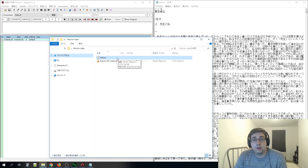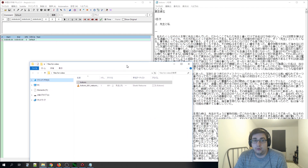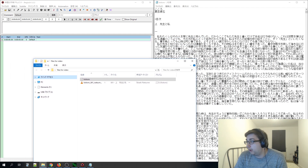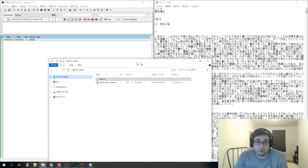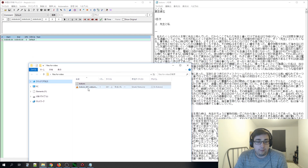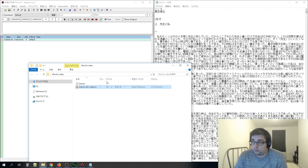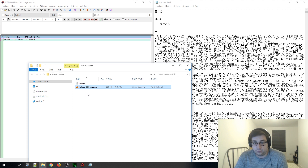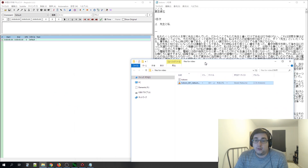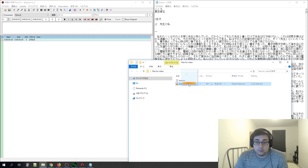For this example, we're going to be using Kokoro. It's a free book you can find on Aozora Bunko, and I'll leave a link to that in the description. There's also free audio for this on LibriVox if you want to download the audiobook. We're going to be using this as our test case.